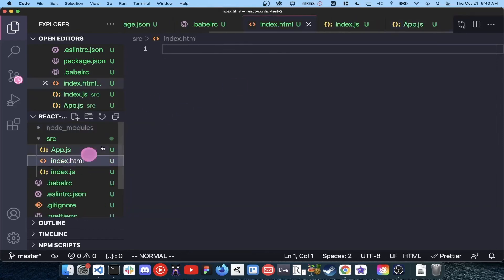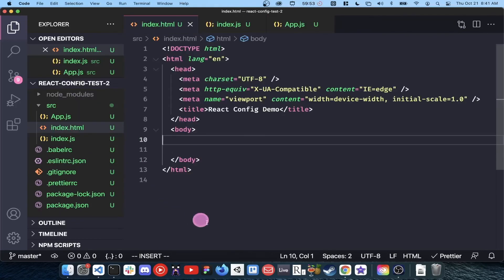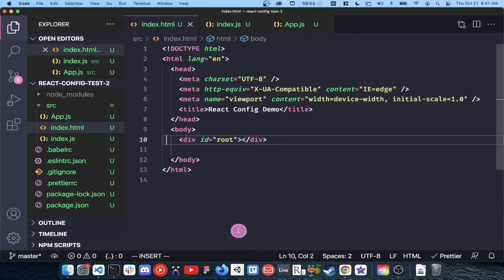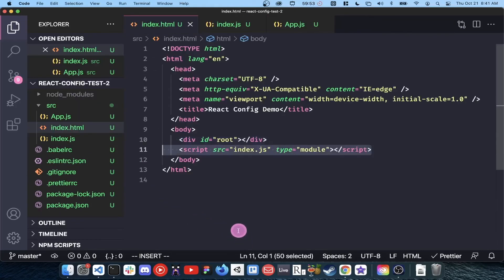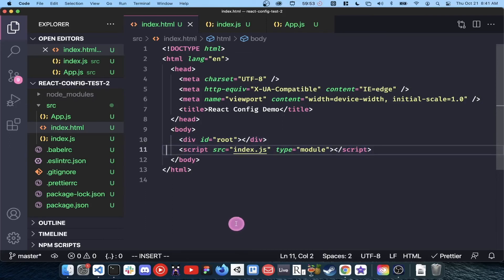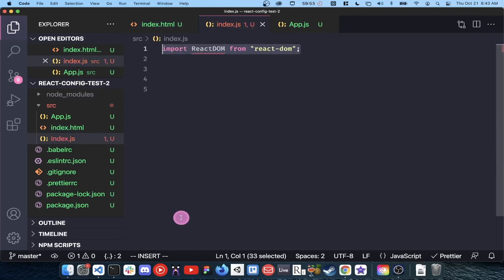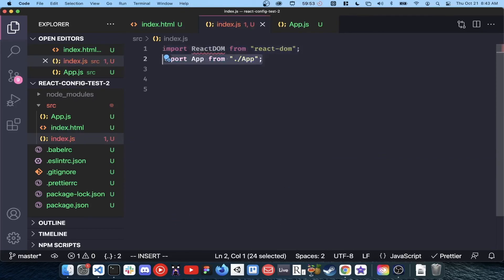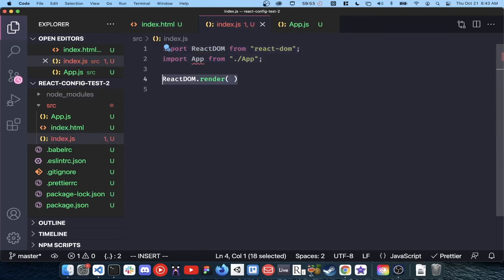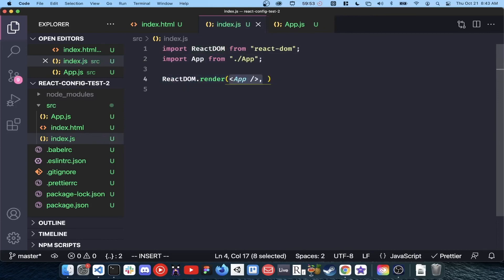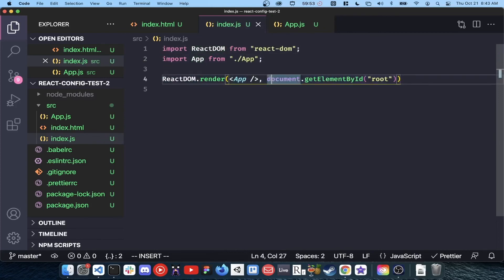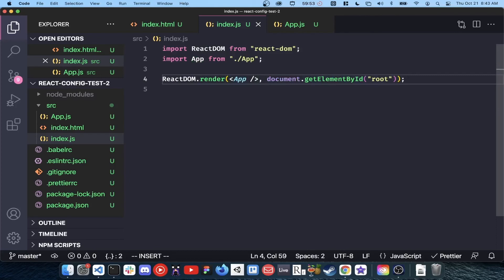Inside index.html, just create a div with the id of root and a script tag pointing to index.js with the type module attribute. Inside index.js, import react-dom, import app, attach app to the root element by calling react-dom dot render app document dot get element by id root.